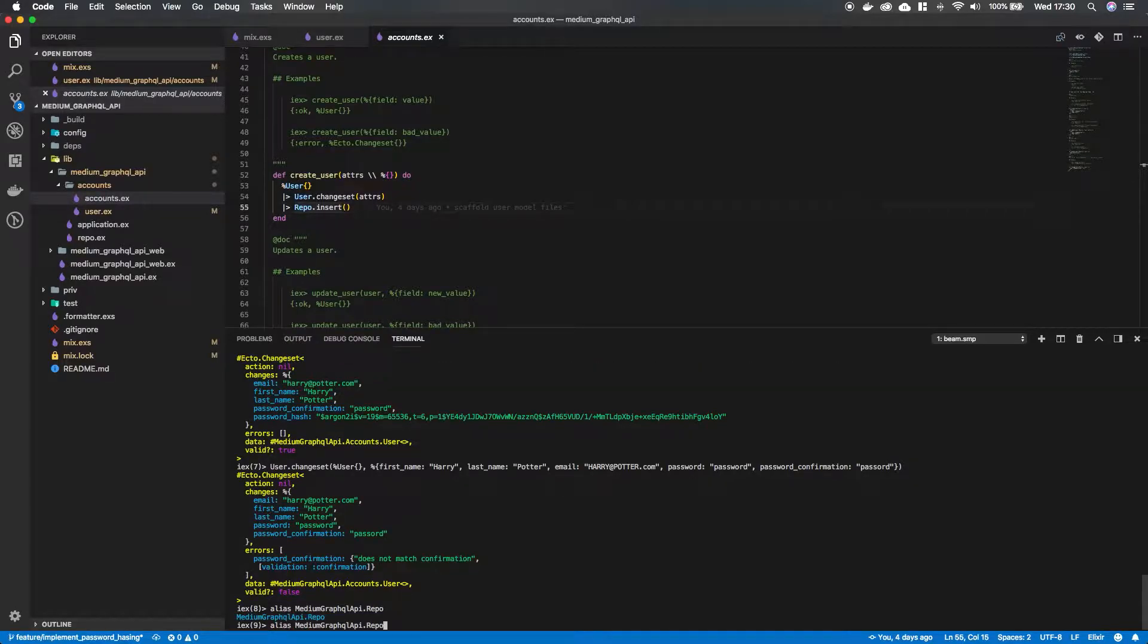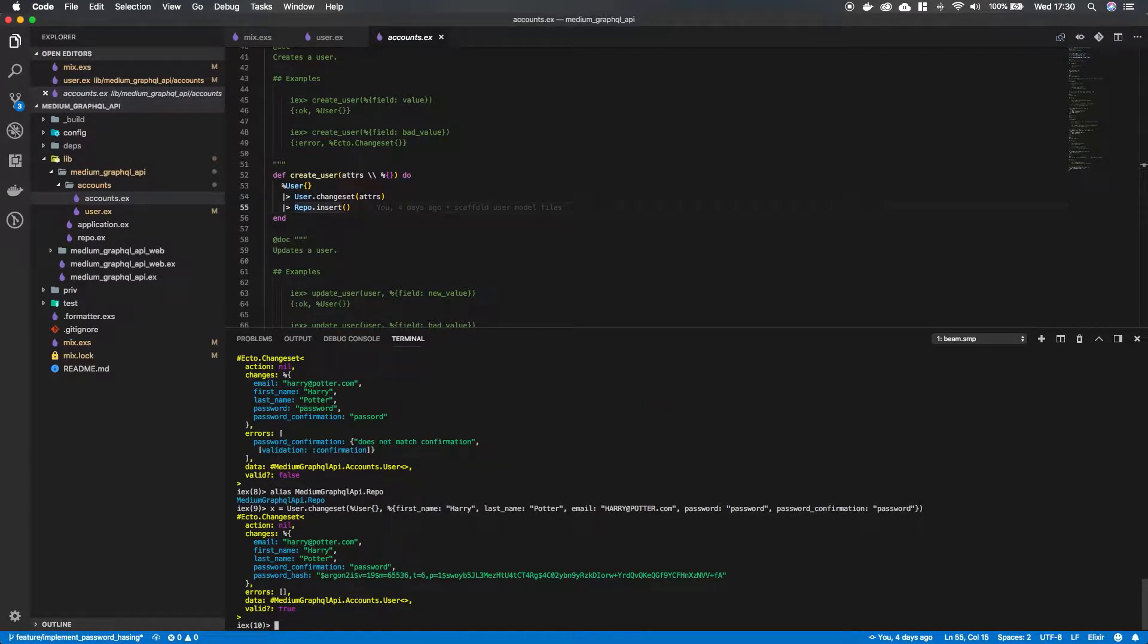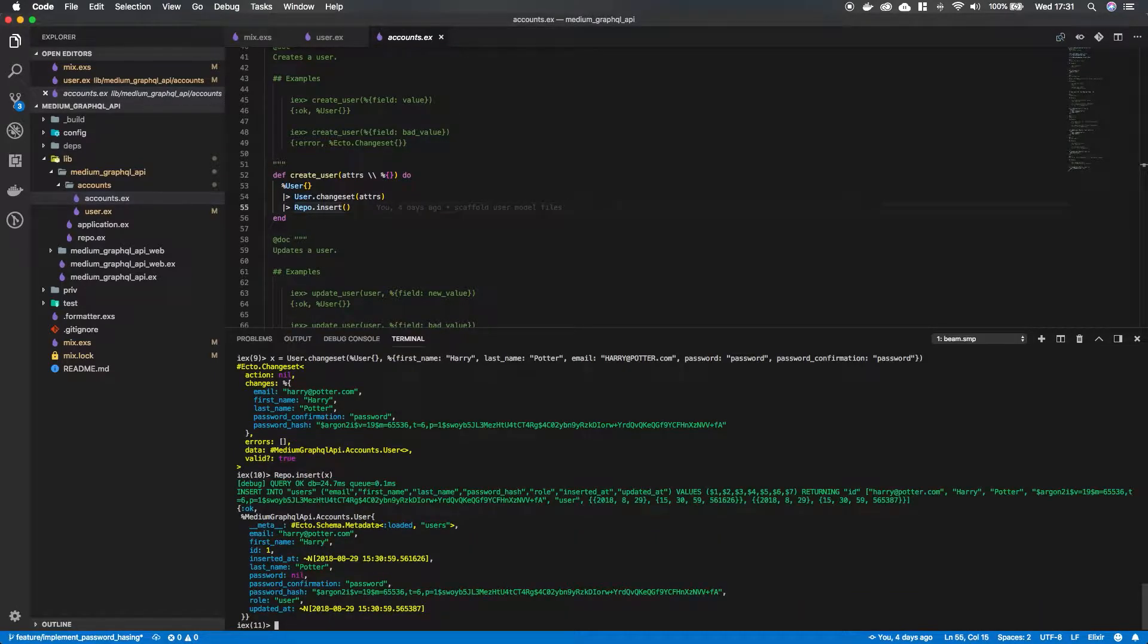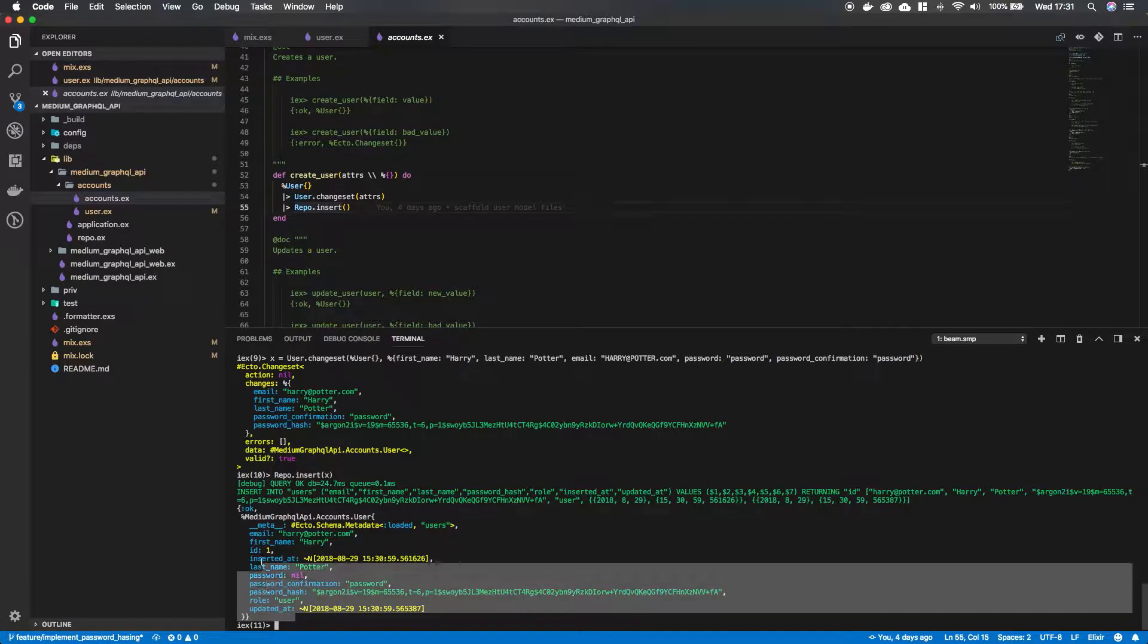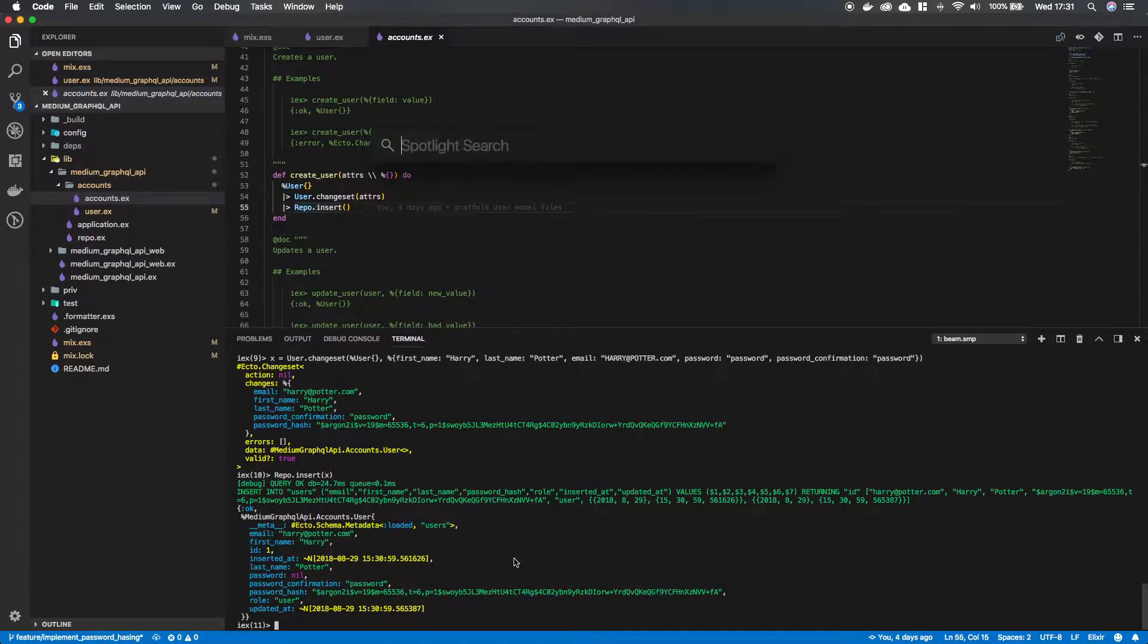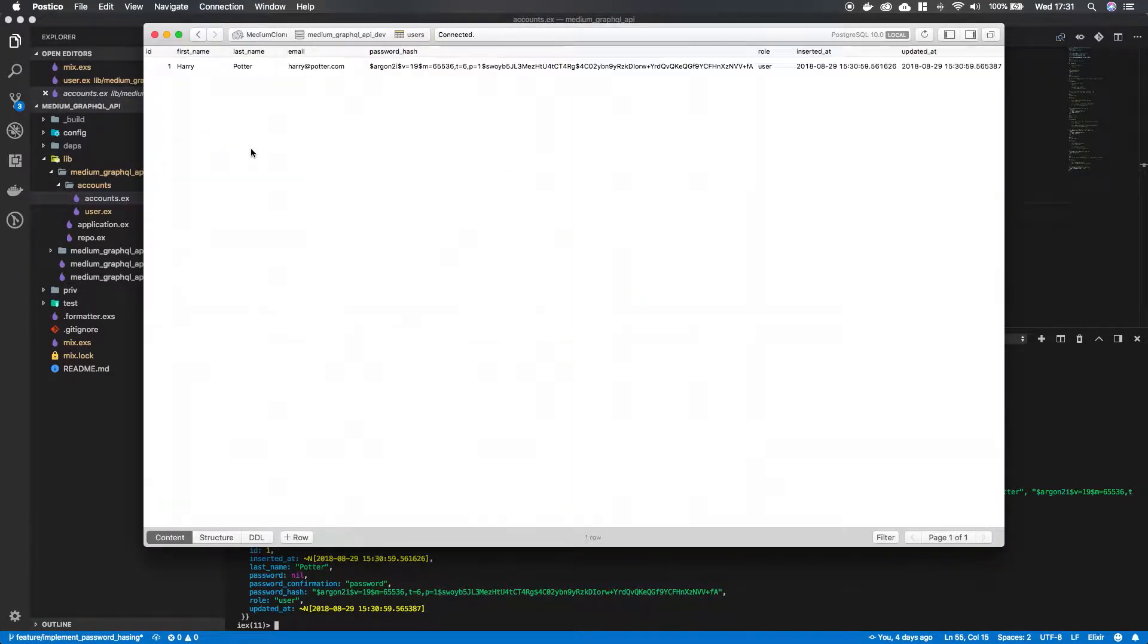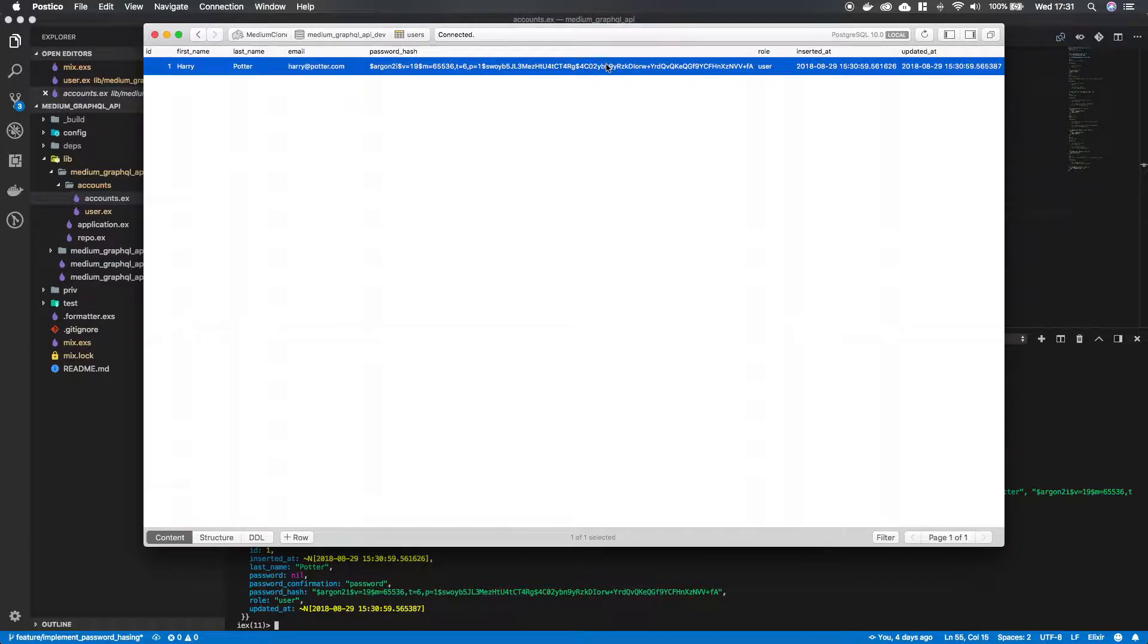And now if we bind the valid changeset to a variable quickly, to x, it's a valid changeset. And we do Repo.insert x. We can see that it inserted into the database. And we get back a tuple with OK and all the data that we put in the database. So if we open up Postico and we connect to the database, we should have, there we go, we have our first user in the database with a password hash.